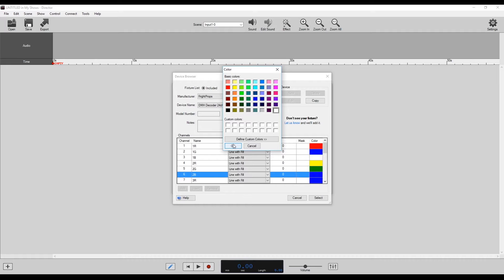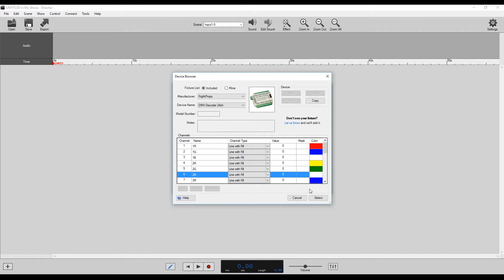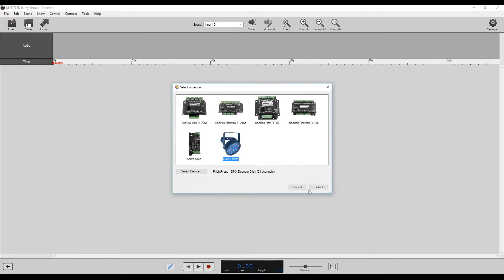We could go through and do that whole thing, set it all up however we want. And so once that's all selected, we just click select.